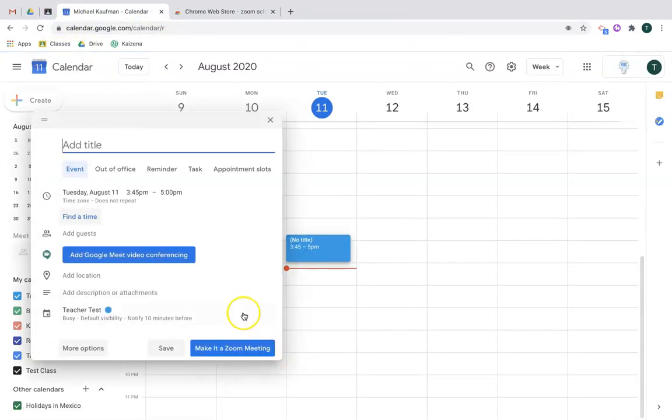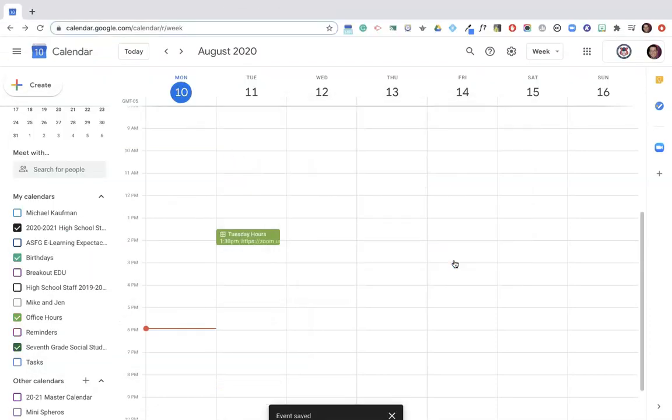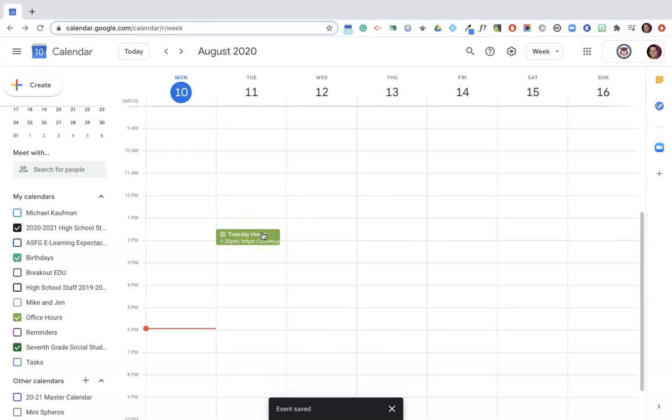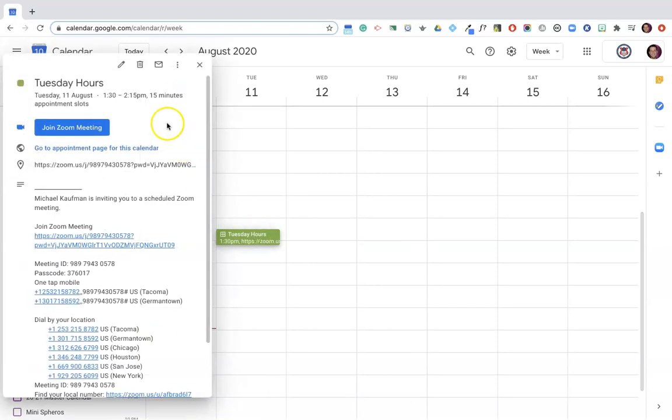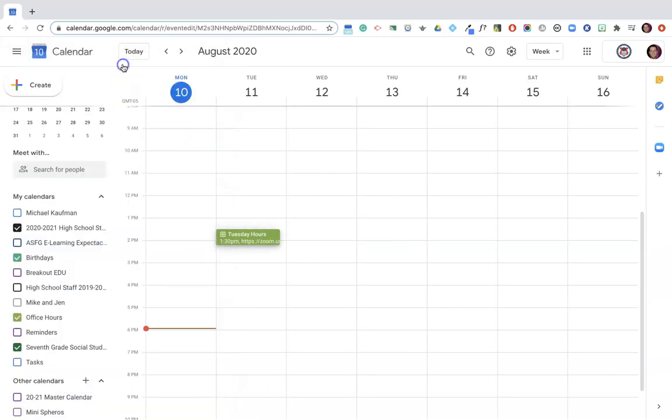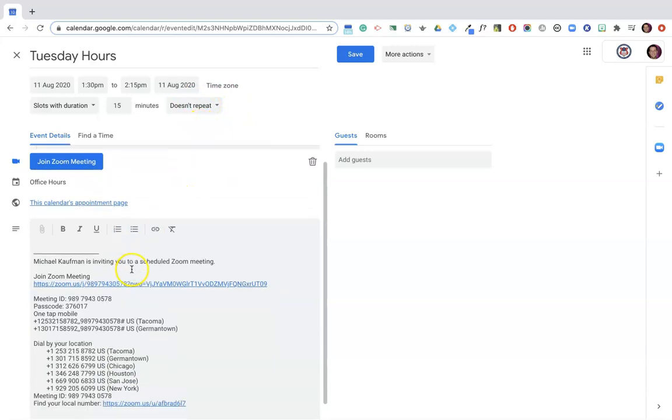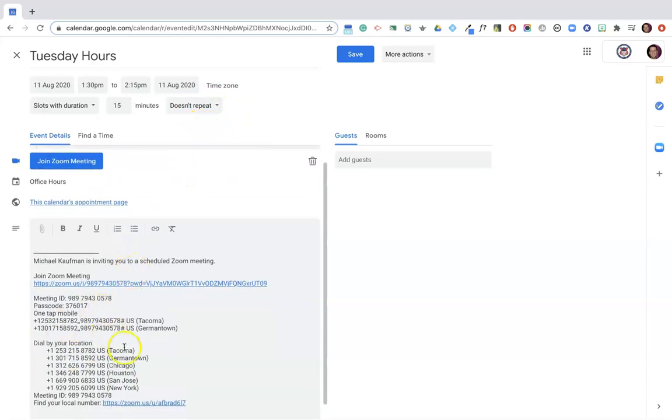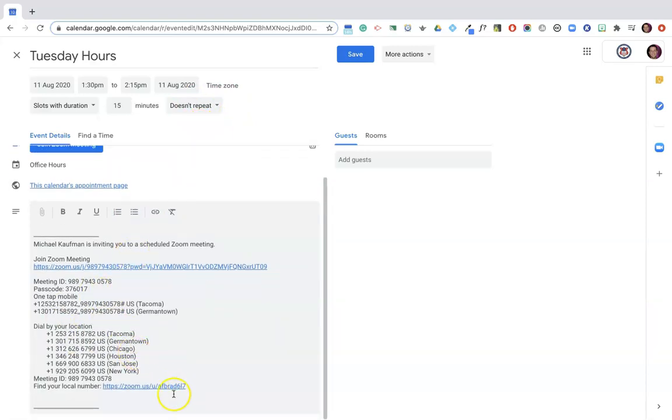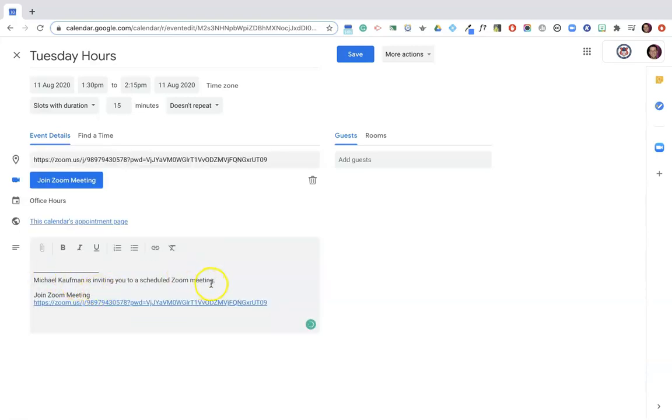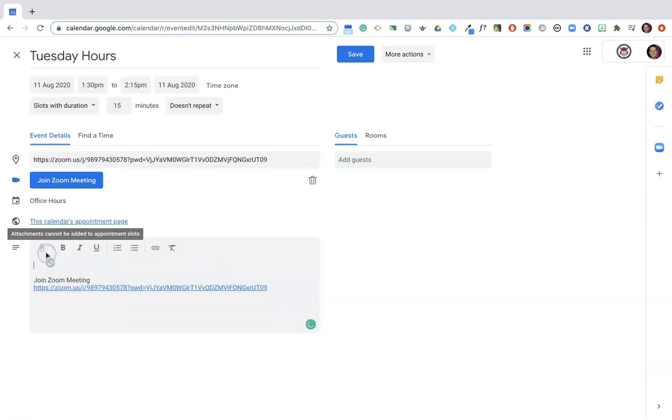Alright, now what I'm going to do here is, because I know that my office hours are going to be pretty consistent in terms of when they are, instead of having to create new ones every Tuesday, I'm going to go back in and edit this event. Now the first thing I'm going to do before I get into the repeating is I'm going to erase a lot of this information because realistically I know my students don't need it.